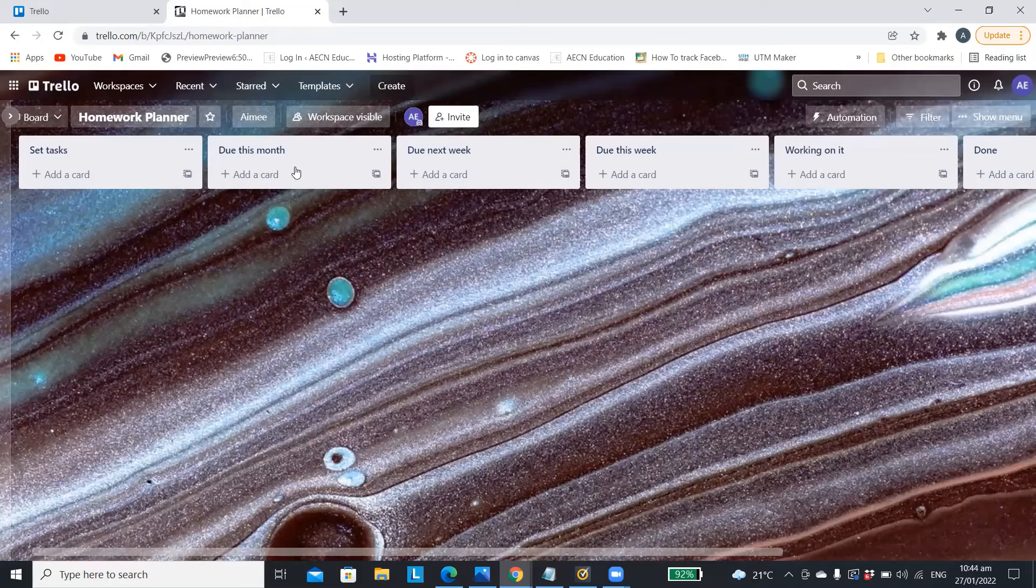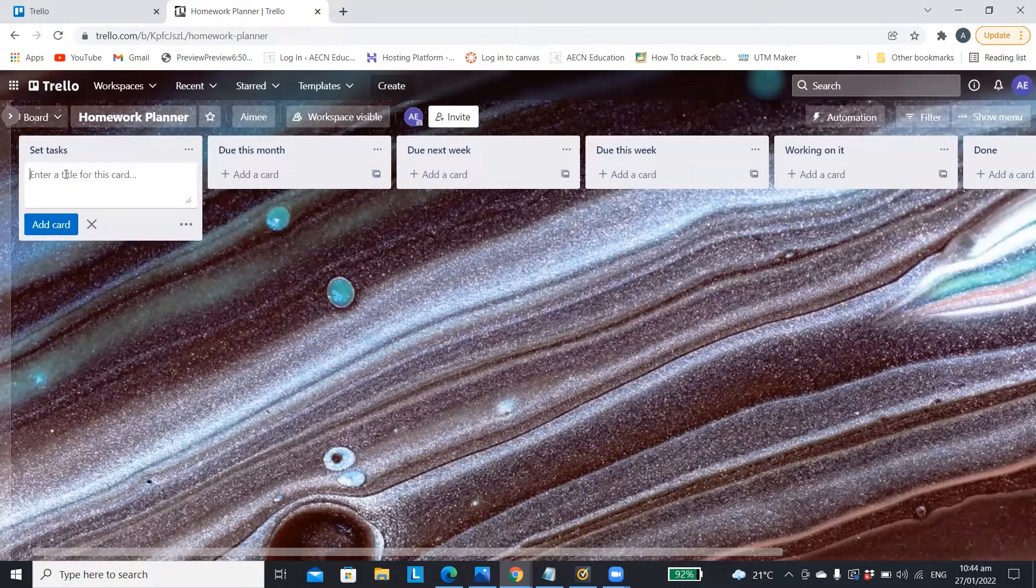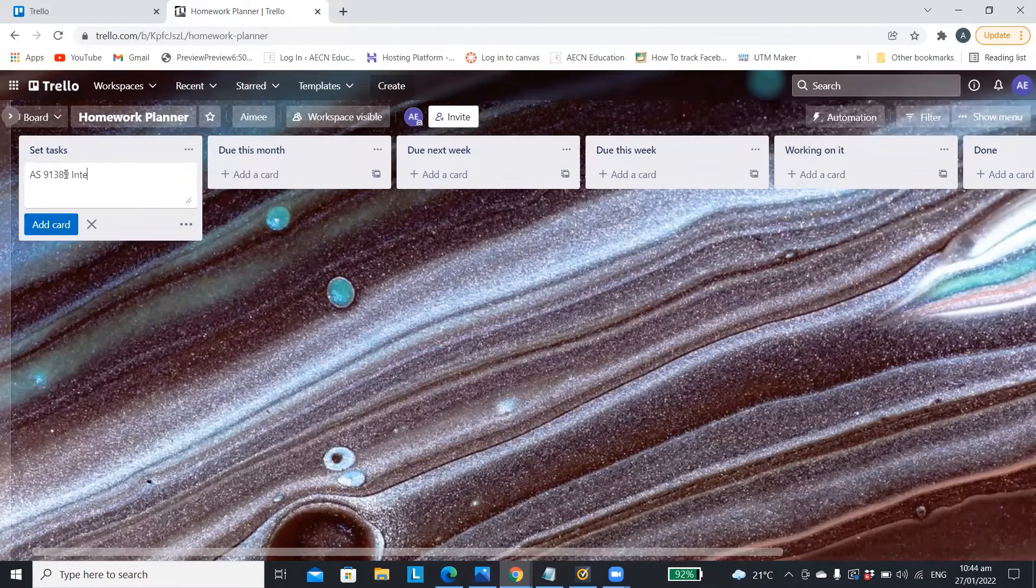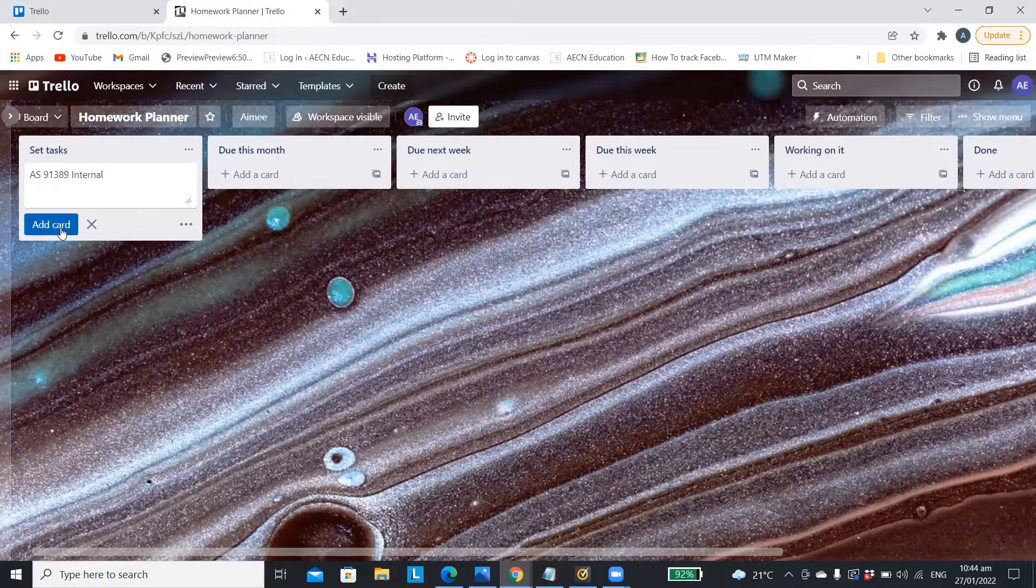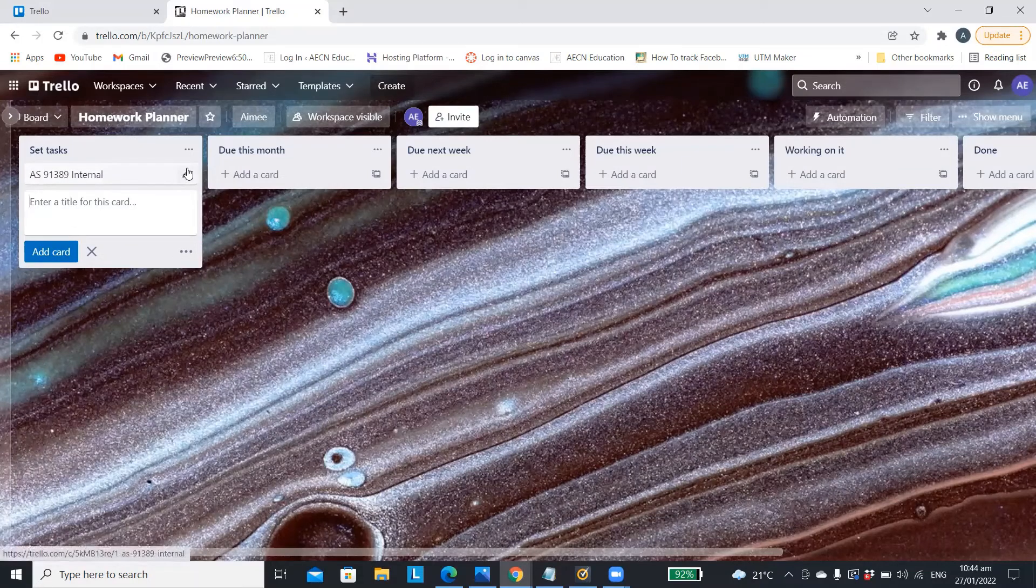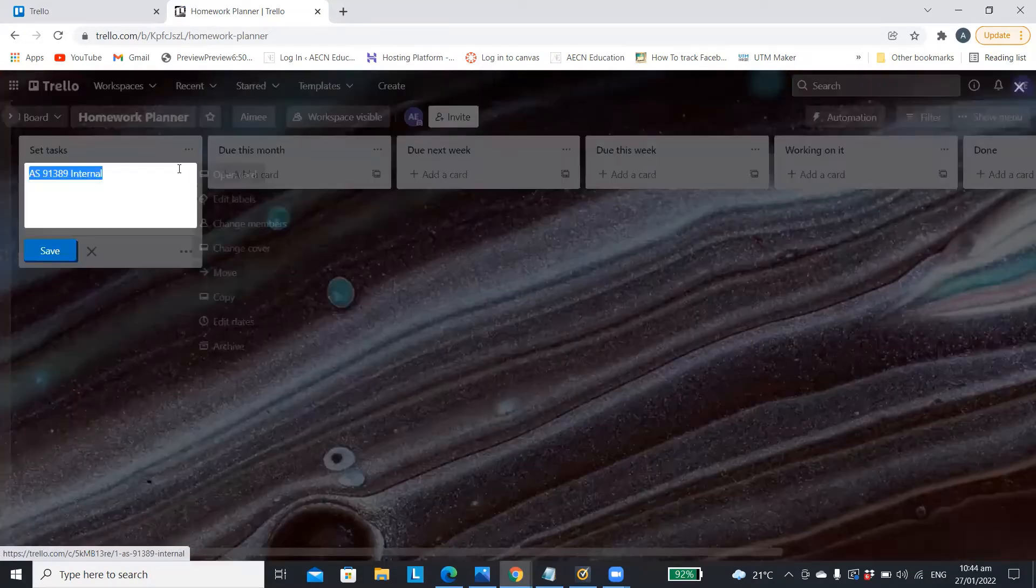You are now ready to start adding your homework to your diary. So you click on add a card and then for the title you put whatever the homework, the internal or the assignment is.